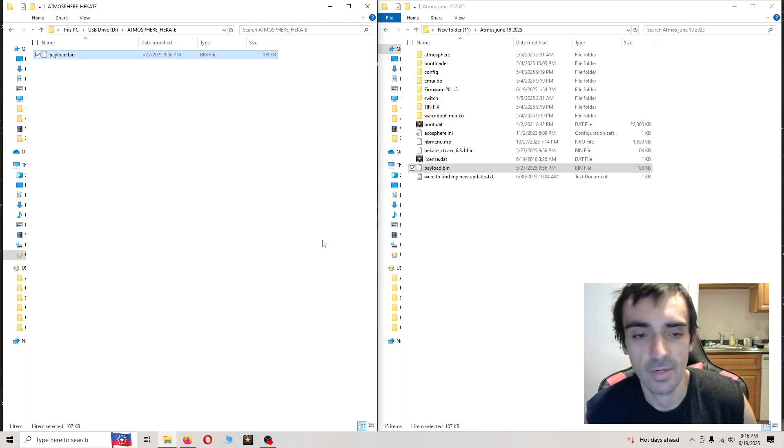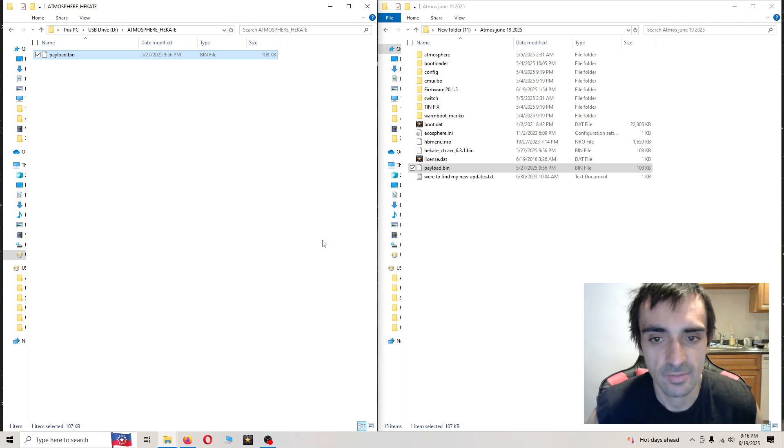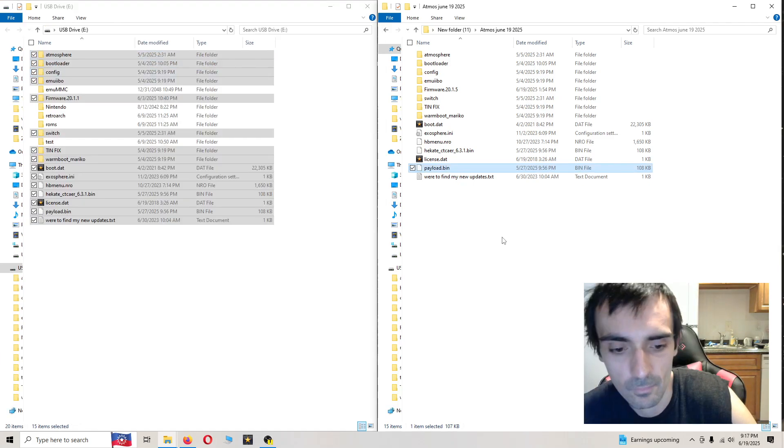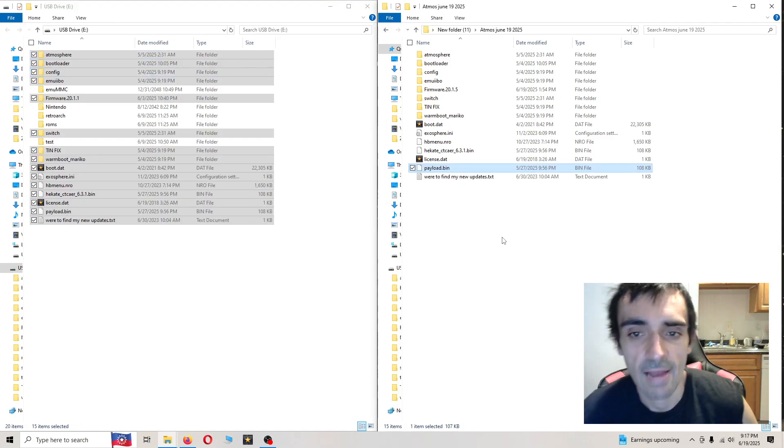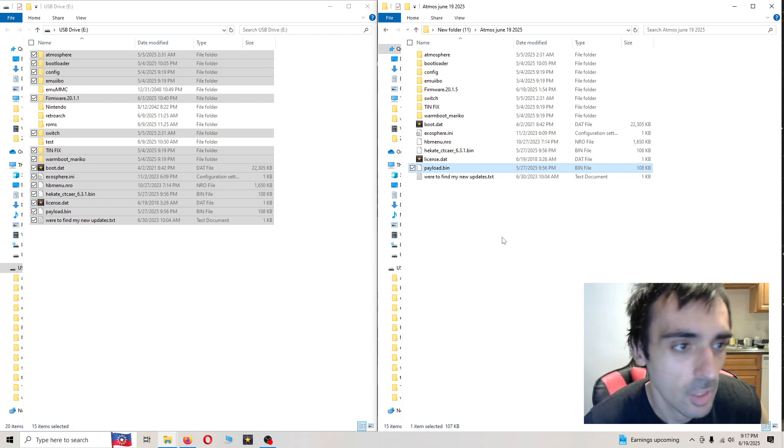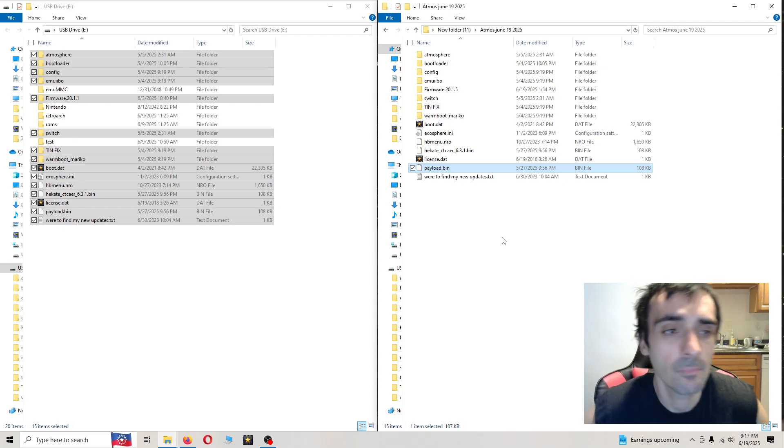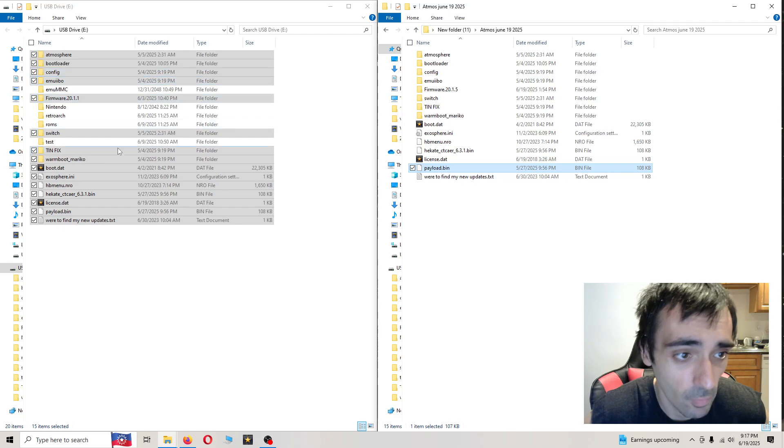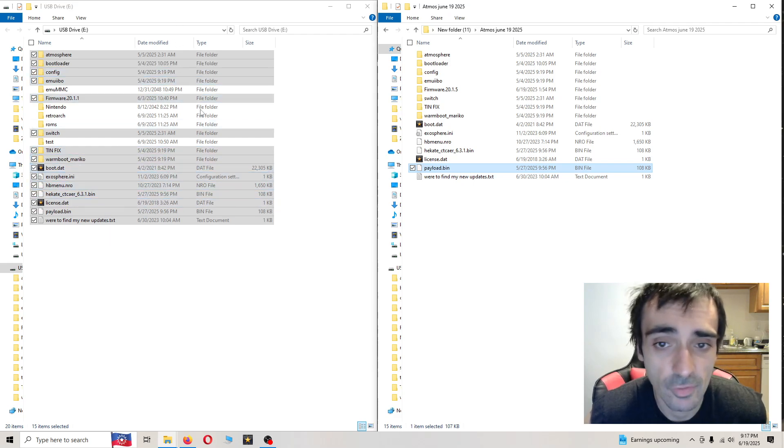Now it's time to take your SD card out of the system and plug it into the PC. After you put your SD card into the computer, make sure you delete the old folders and files on here.